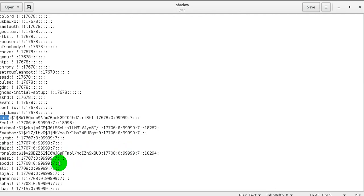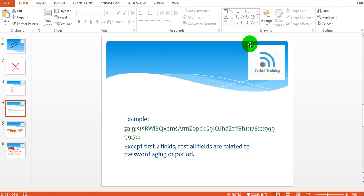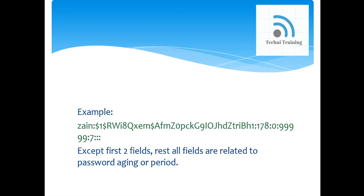Thank you very much. I have taught you about the shadow file — what is the shadow file, what is the password, and what is the syntax of the shadow file. You should understand this shadow file as it is very important for interview questions, because in a Linux operating system interview the interviewer will ask you about the password file information or password file syntax.